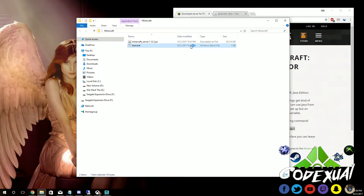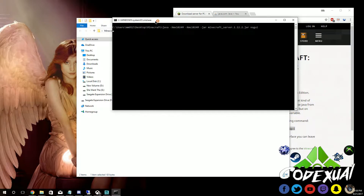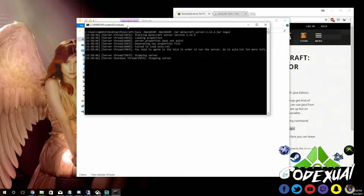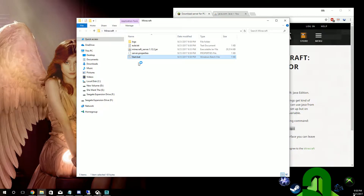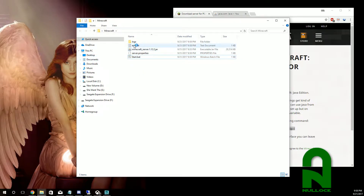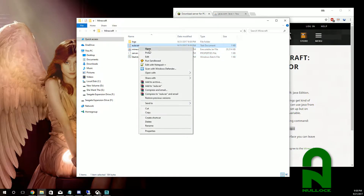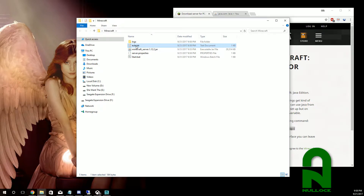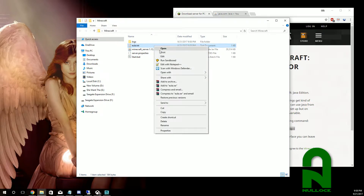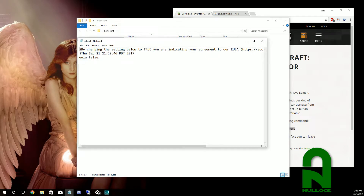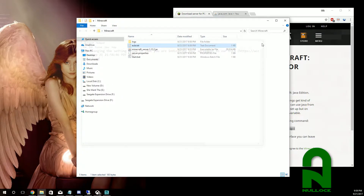Double-click on start.bat and a command prompt box will pop up, then close — it created some files. Now we need to agree to their terms of service via the EULA. Right-click on EULA.txt, open it, and where it says 'false' change it to 'true' to agree to their terms of service.